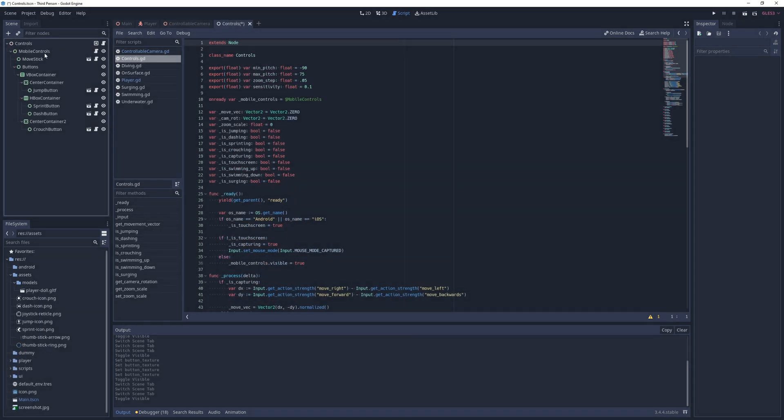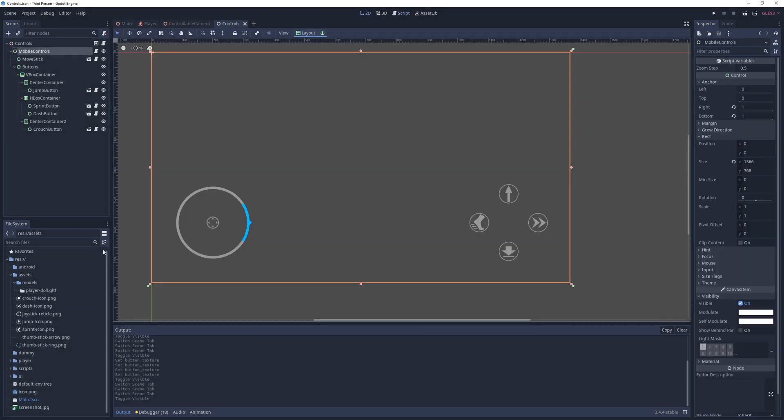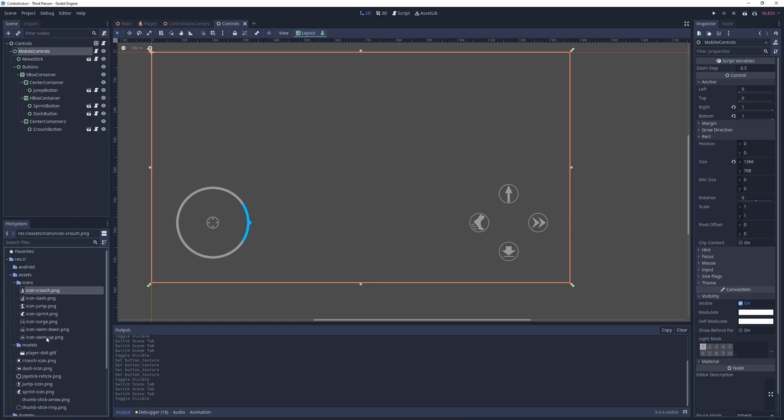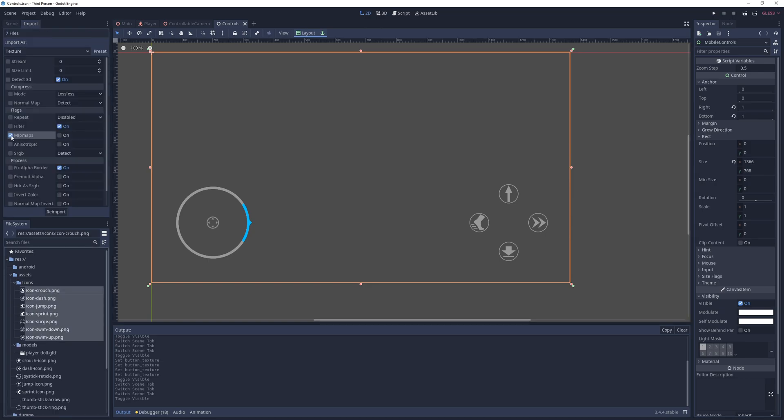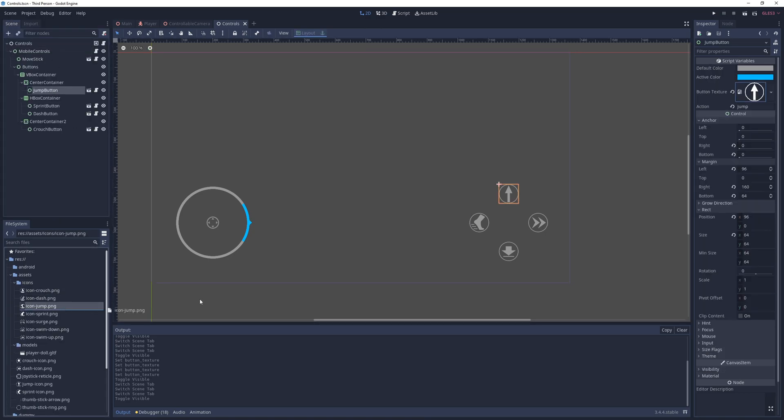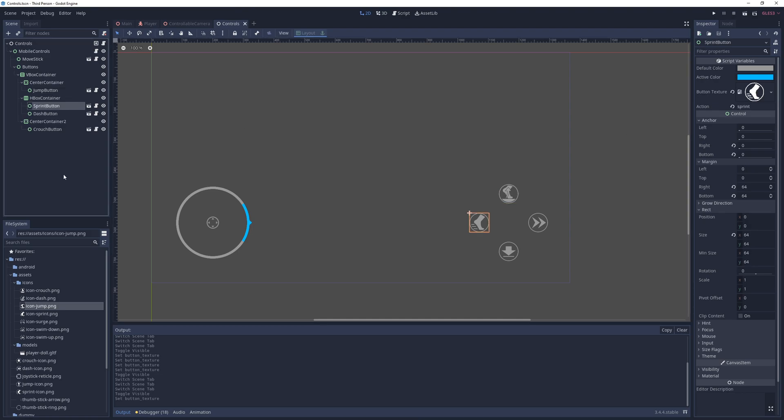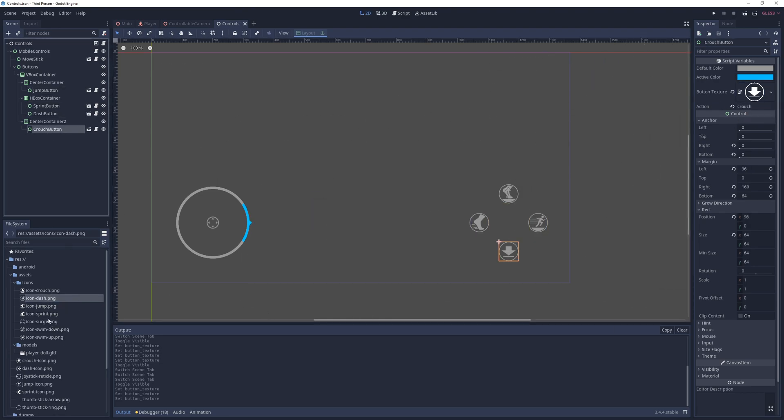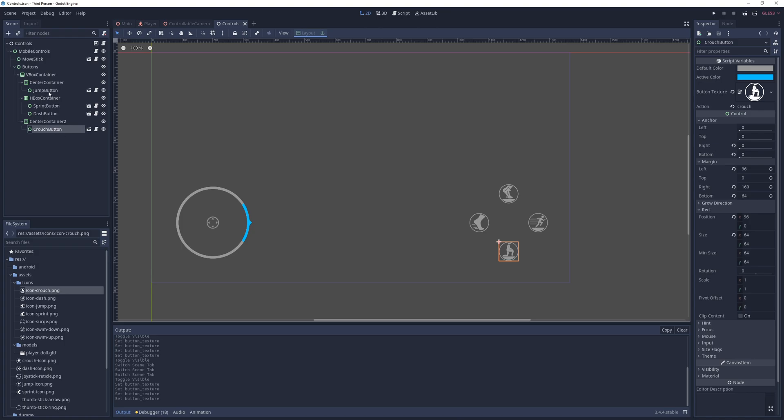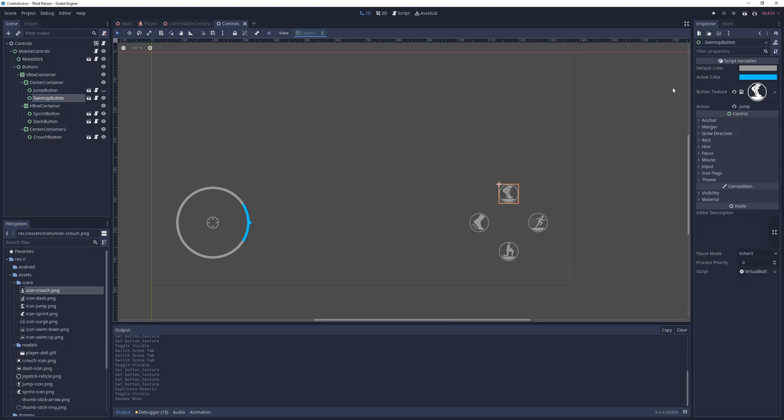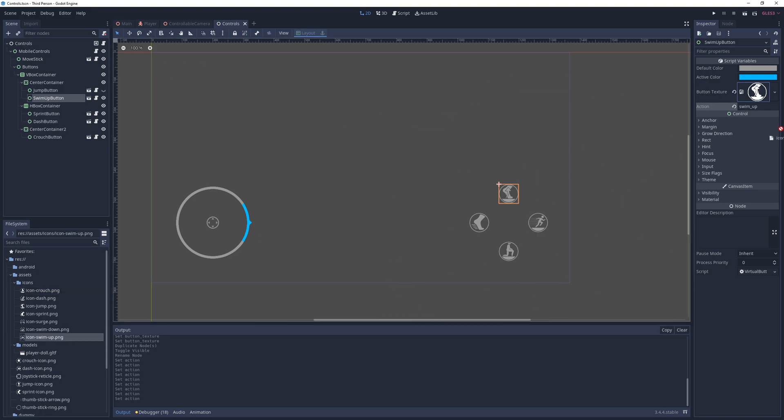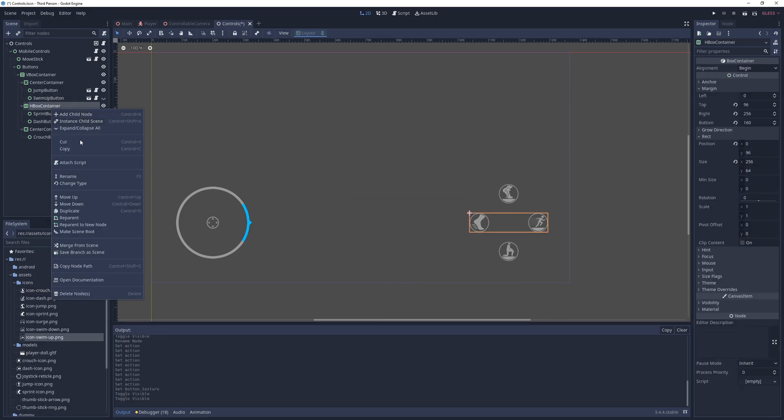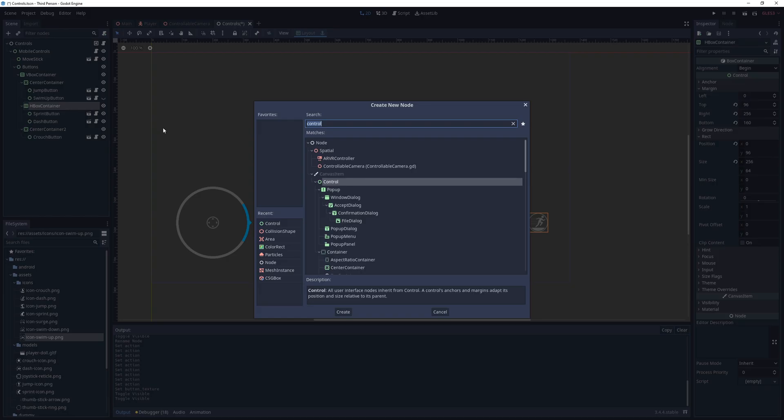Next, I import the new icons to a new folder called icons under the assets folder, which you can download from the link in the description box. And once they are imported, I select them, go into the import tab, enable mipmaps and anisotropic, and click reimport so they look anti-aliased when in-game. Next, I go into the controls node and temporarily set the mobile controls node as visible, and update the textures of the existing buttons with the newer ones.